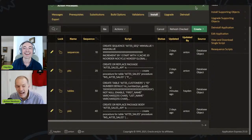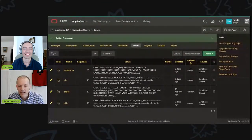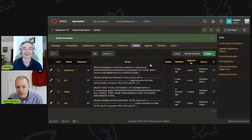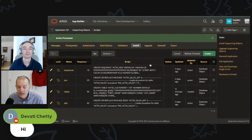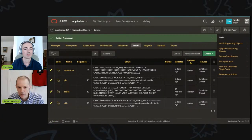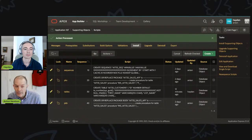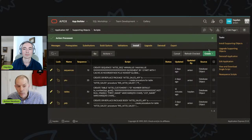You could do all of this in one giant installation script, but I like to break it into sequences, package specs, tables, views, and package bodies. Sometimes you'll have other components as well, but that tends to be a good start anyway. Obviously we don't have views in here yet.